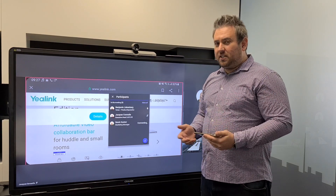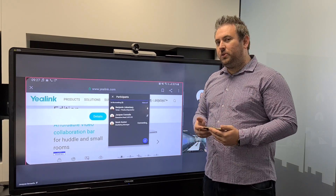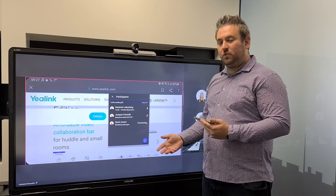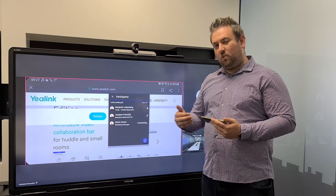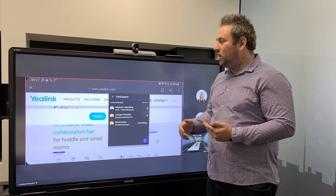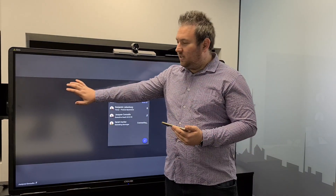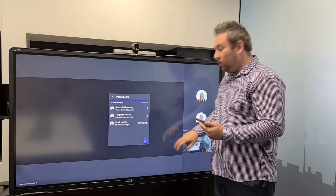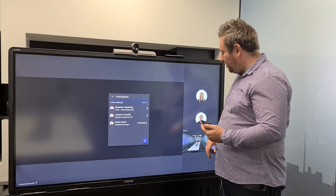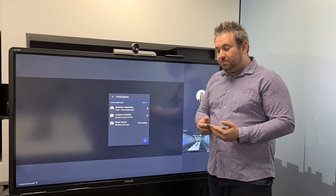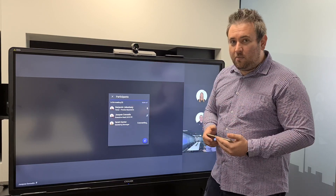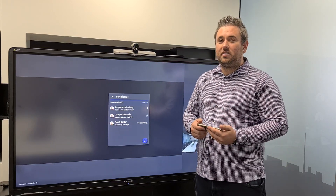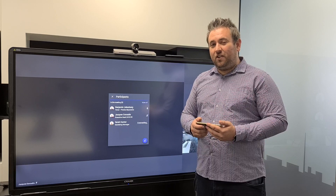Another available feature is the Teams Whiteboard. If you want to use that, you share the whiteboard from a laptop into the call, and then use the touch screen for content sharing or collaboration. If you have any more requests or would like a demo, please get in contact with us. Thank you very much.